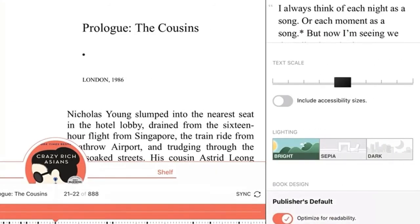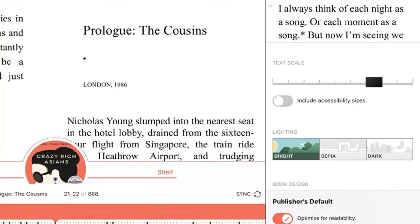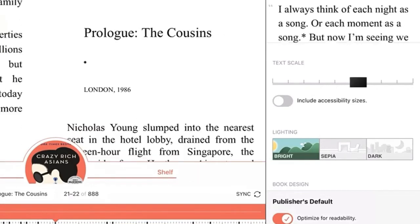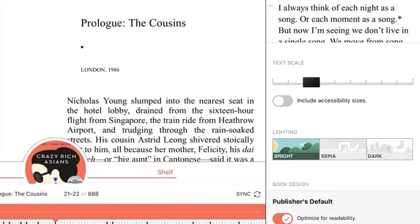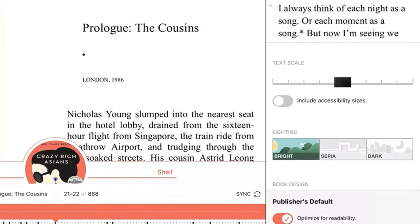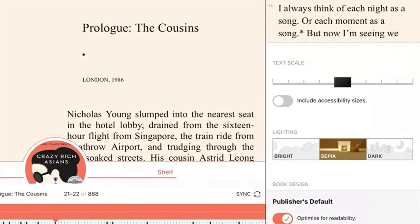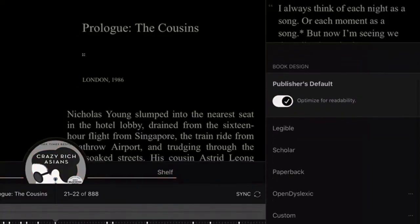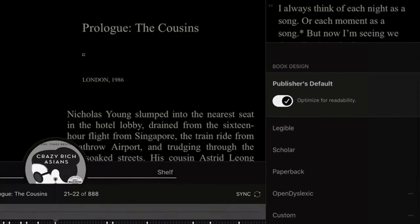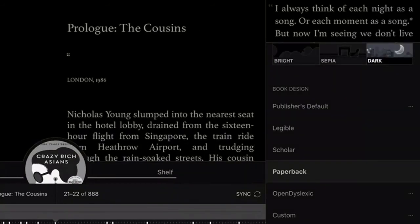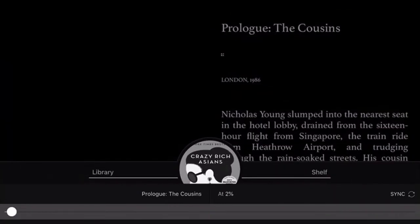This lets you change how your e-book looks while you're reading. I can make the text bigger or smaller, change the background colors — bright, sepia, or dark — and change the font. All of this is super customizable, and once you're happy with the way that it looks, you can tap Done and start reading with your new settings.